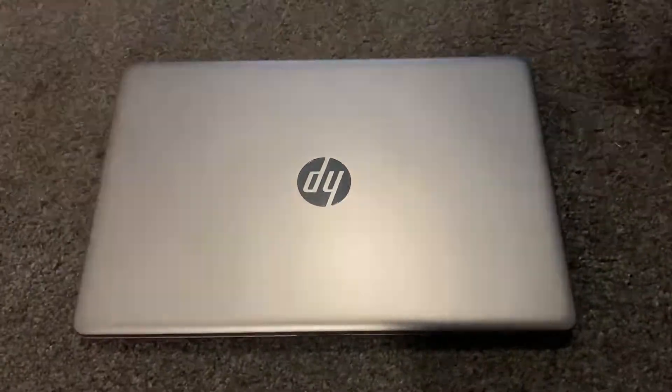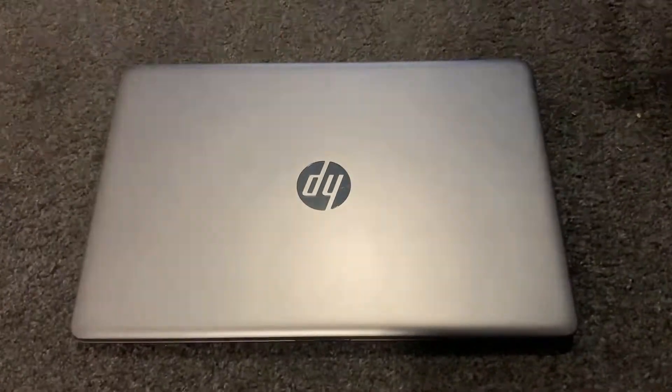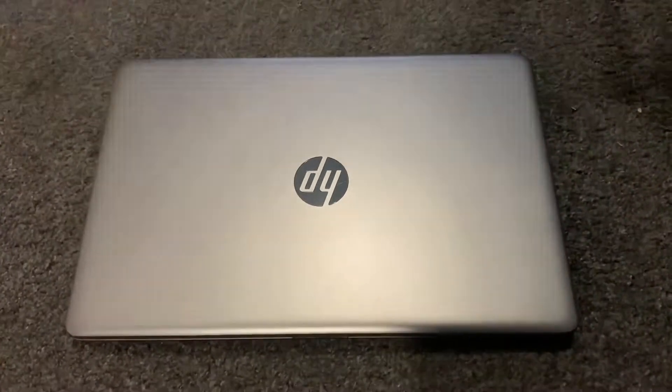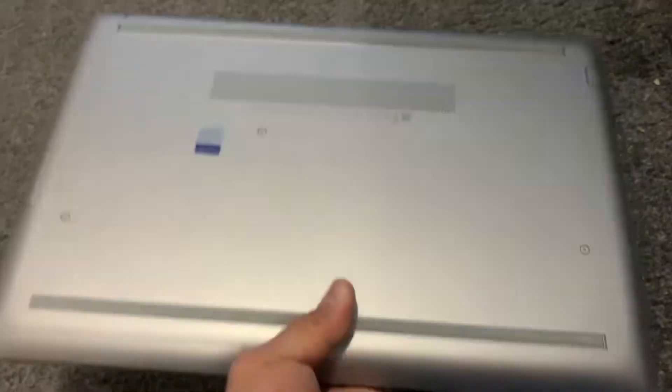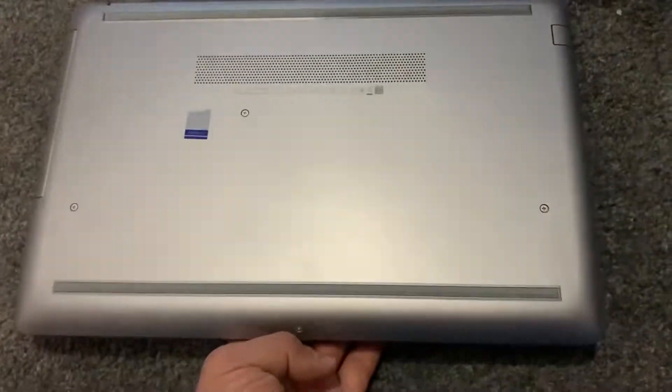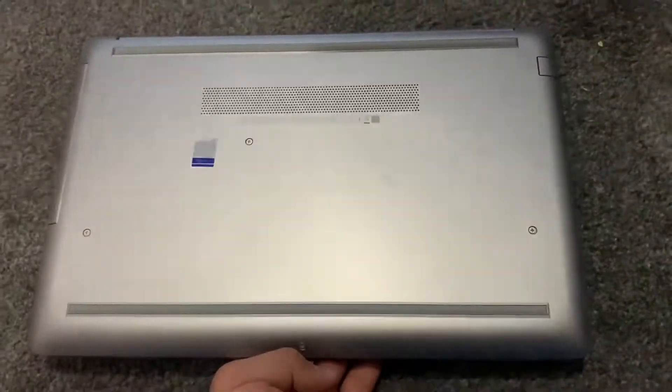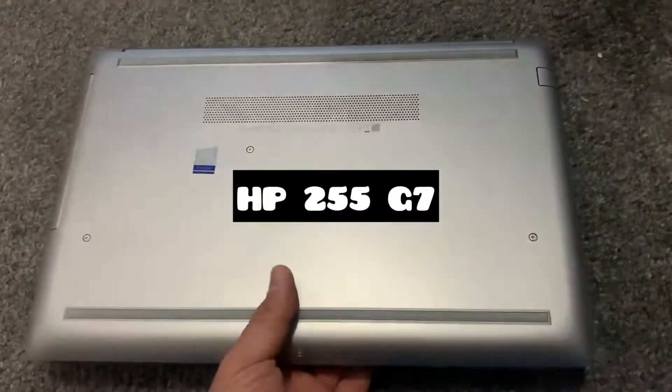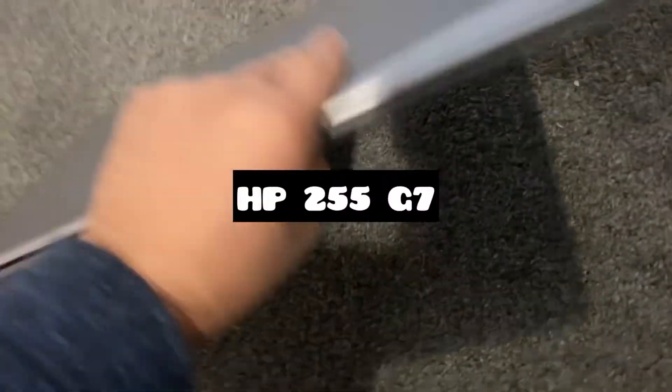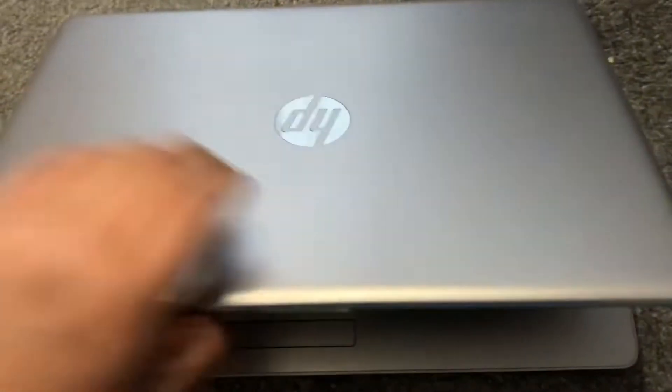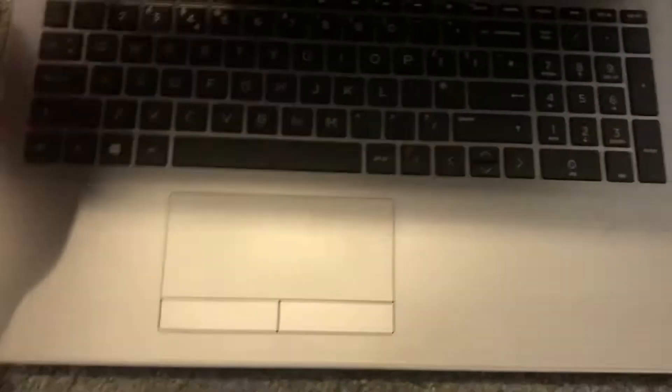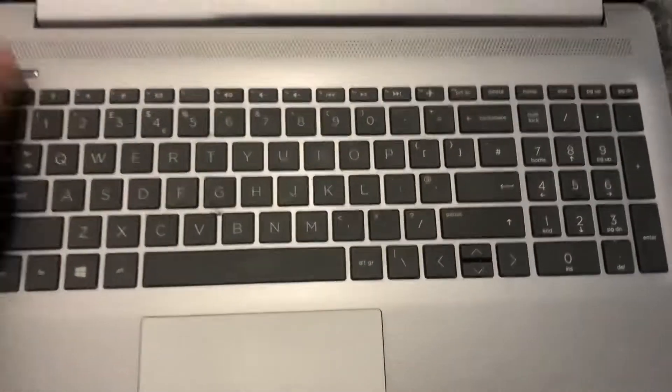Hi guys, welcome to Henry Channel. In today's video I will show you how to enter BIOS configuration settings and boot menu option for an HP 255 G7 laptop. Alright, open the laptop up.